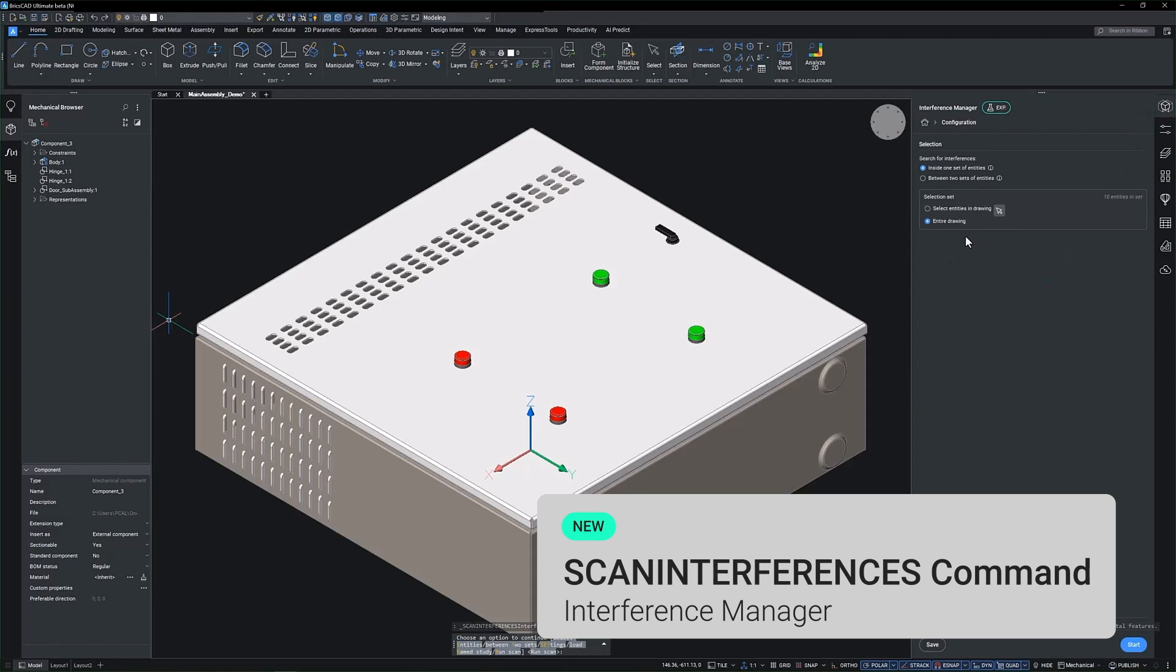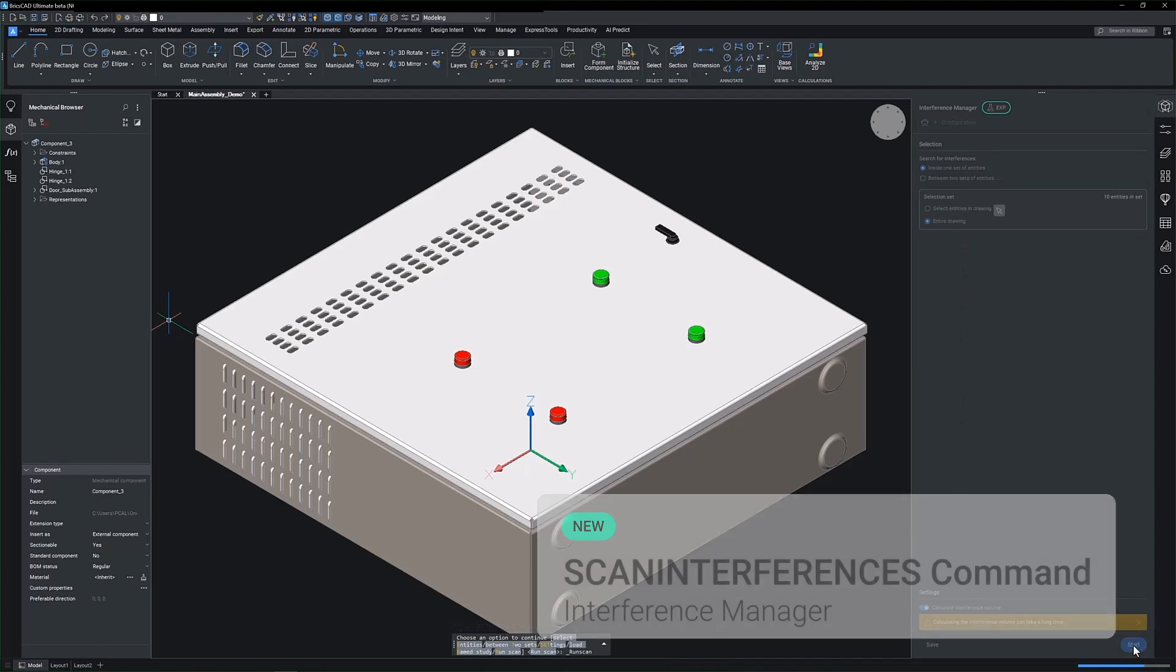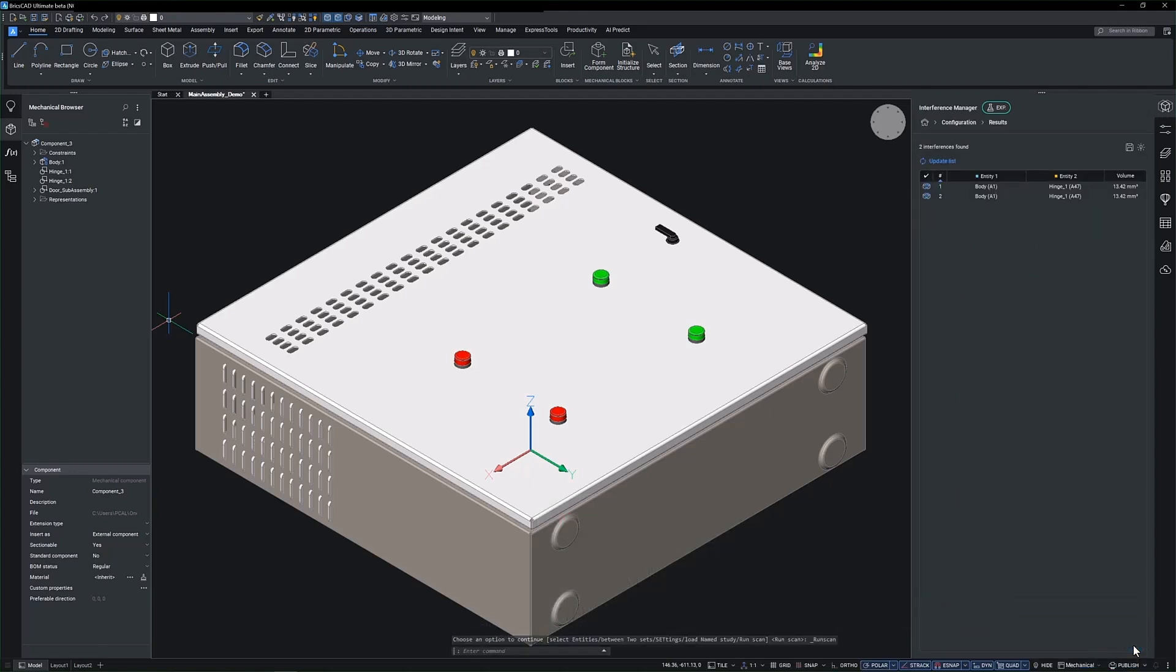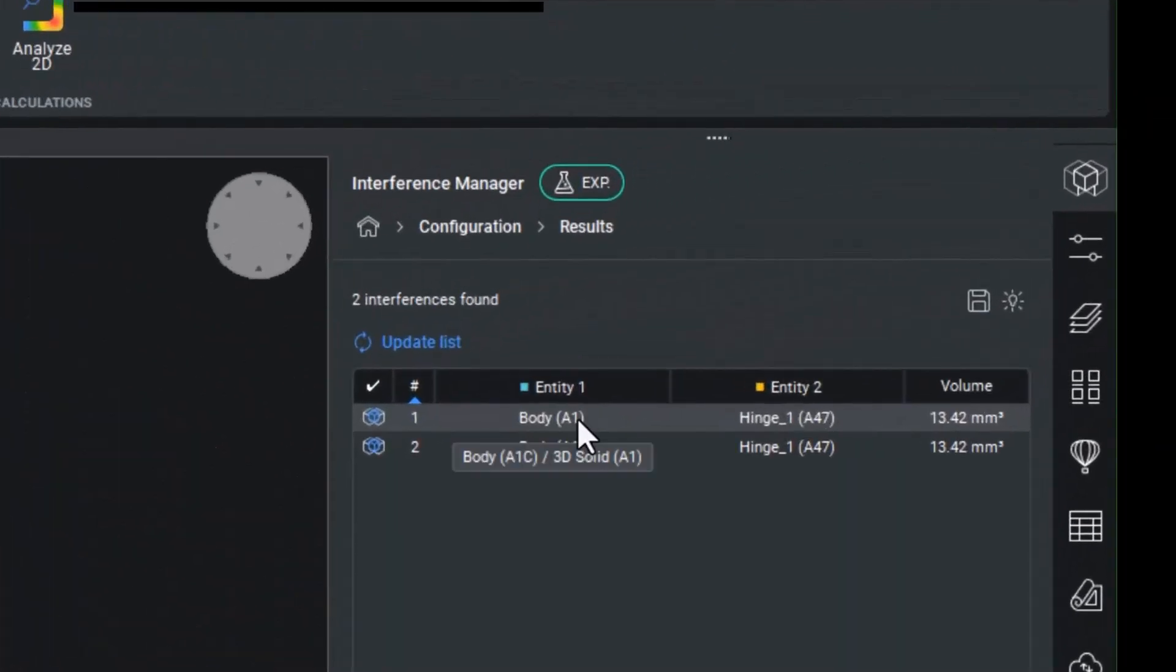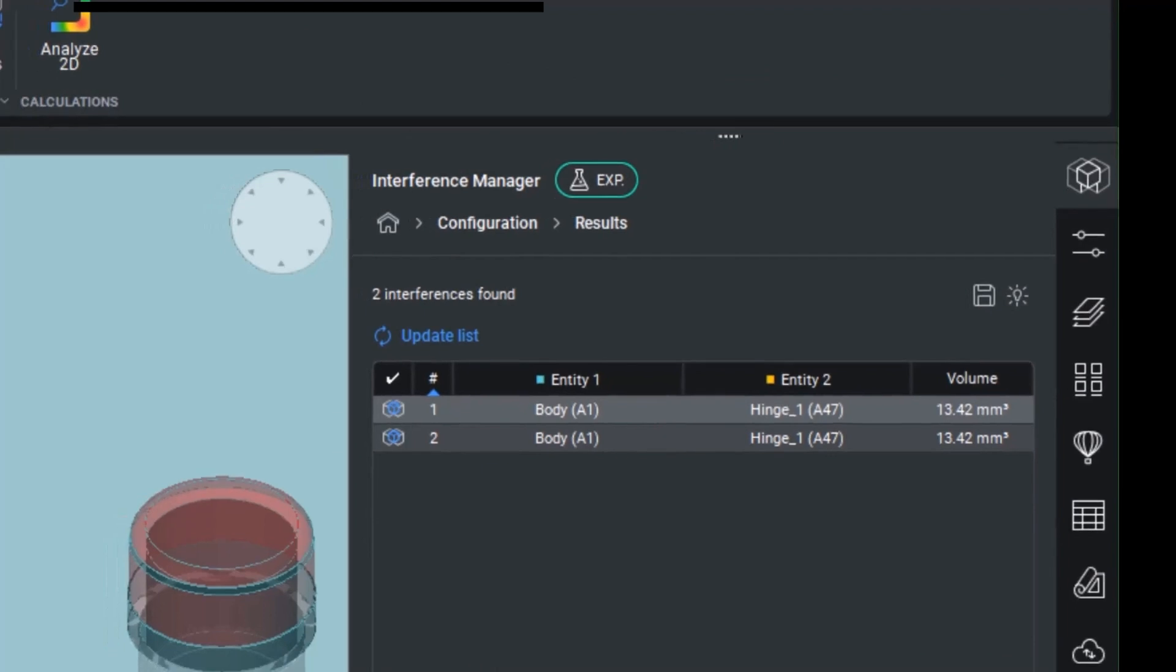At the heart of this feature is the ability to evaluate the interaction between different sets of objects. It provides a comprehensive overview, ensuring that all elements are accounted for in your design process.